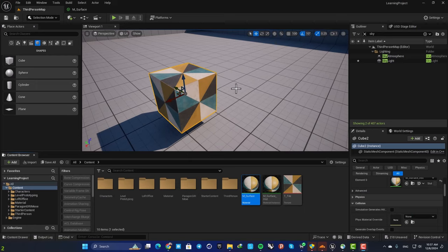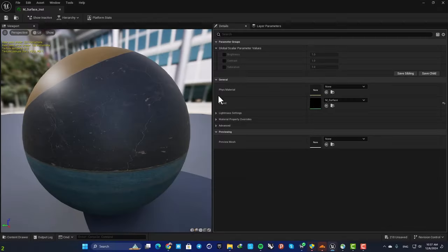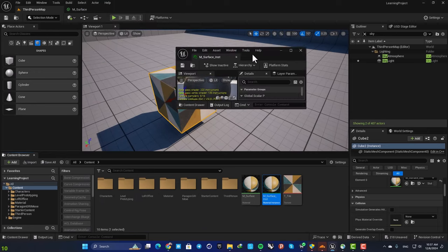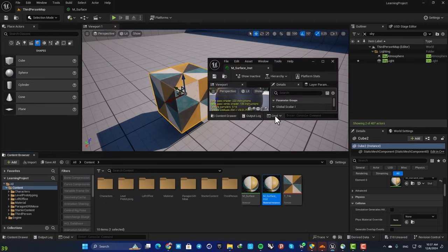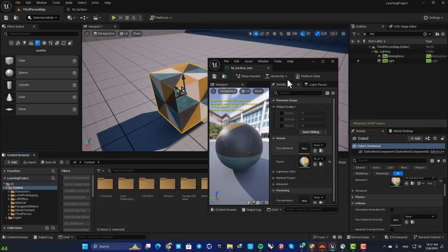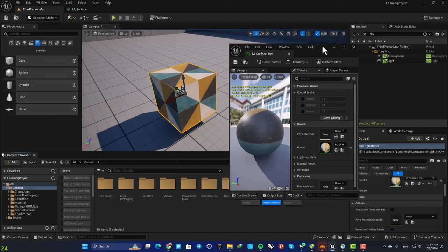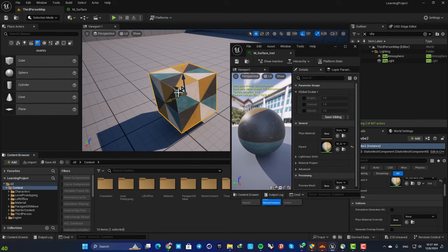Hey everyone, Al Jorza here and welcome back to another video. In this one we are going to look at how we can control the brightness, the contrast, and the saturation of our materials and textures.